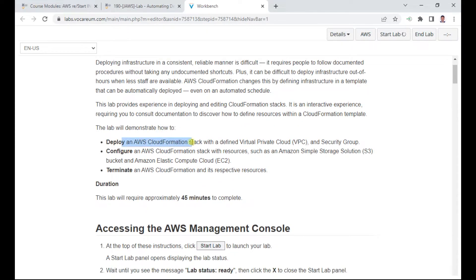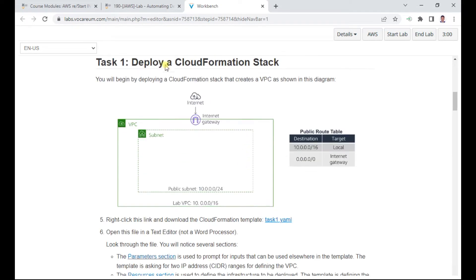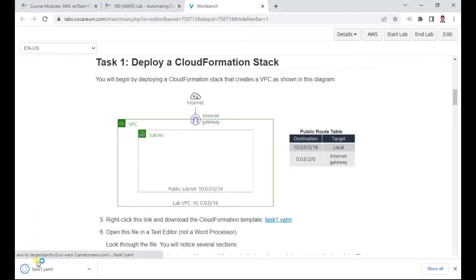This lab will demonstrate how to deploy a CloudFormation stack with a defined VPC and security configuration. We can also create an EC2 instance using CloudFormation and also terminate it using a template, which is the stack. Meanwhile, I'll download the task one dot yaml file — this is the YAML file that contains the code of the CloudFormation template stack.